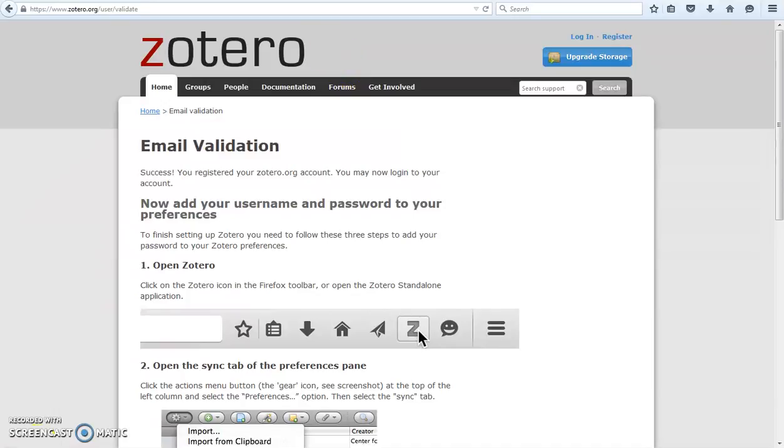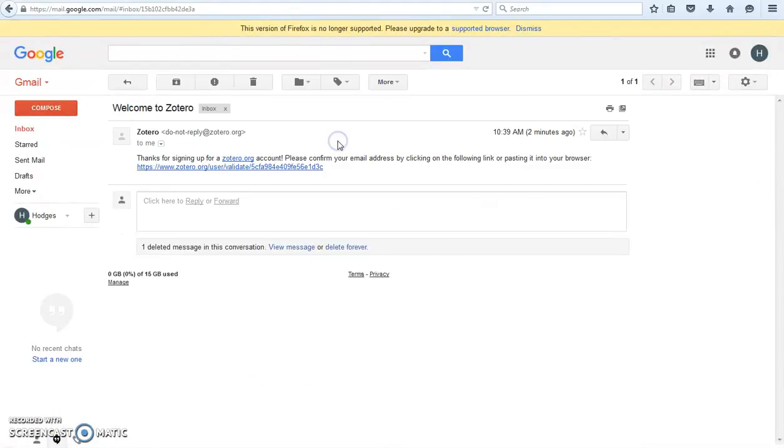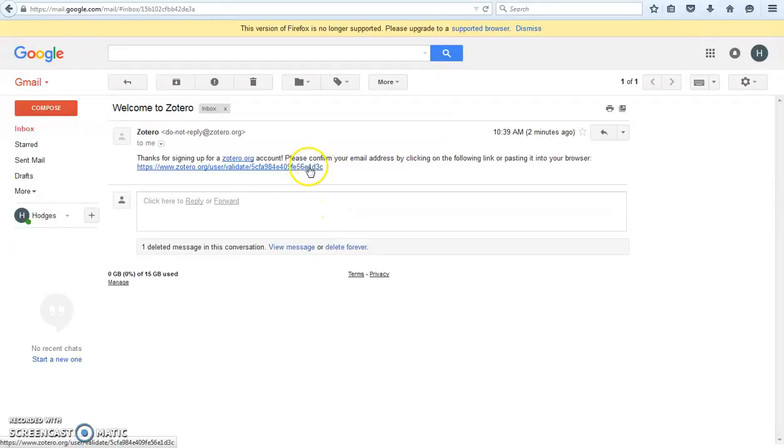Check your email for the validation link. If it is not in your inbox, check your clutter or spam folder. Click or copy the link into your address bar to validate your account.